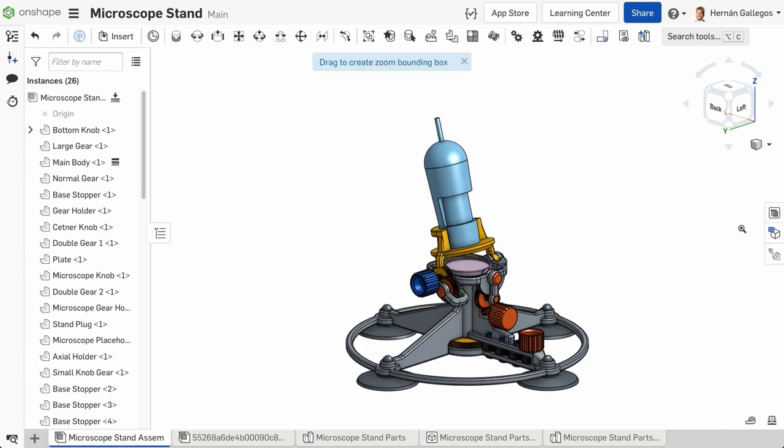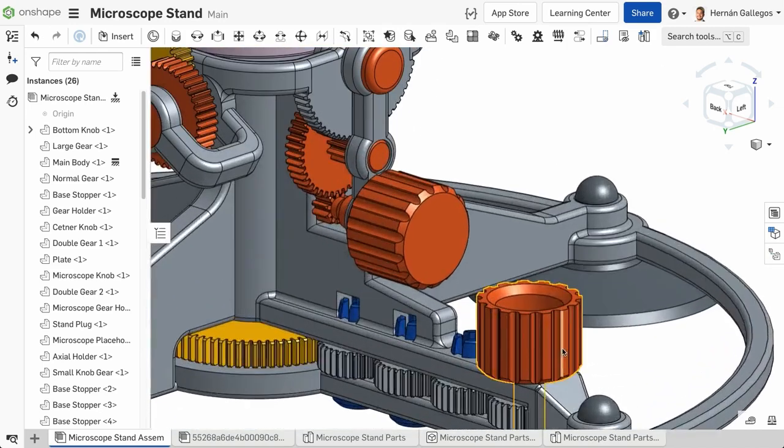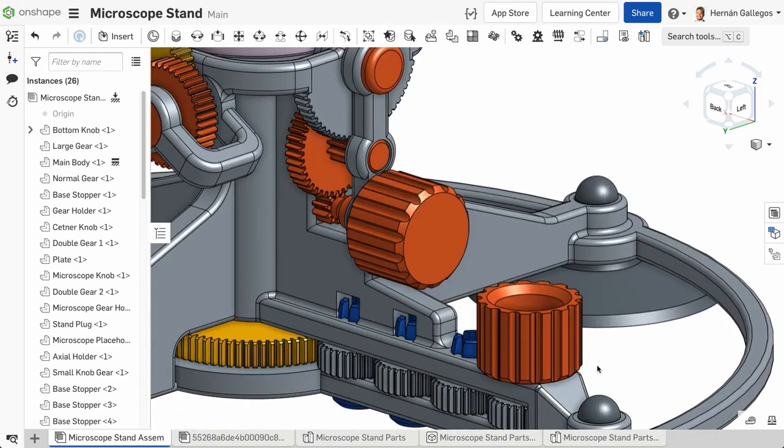To use Zoom to Window, select the tool within the View Options. You are prompted to create a zoom bounding box. Click and drag to create the bounds and the model zooms to those bounds. This is useful when you need to zoom to a specific view of the model quickly.